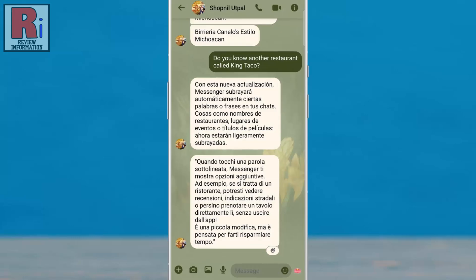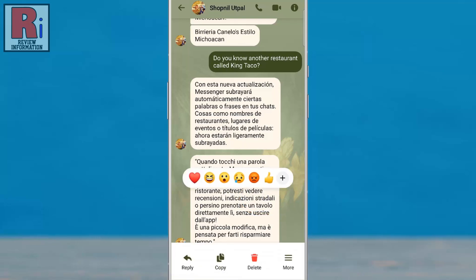Long press on the message you want to translate. A list of options will appear at the bottom. Tap on More.